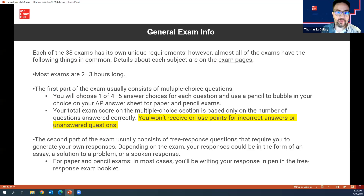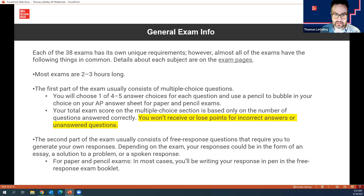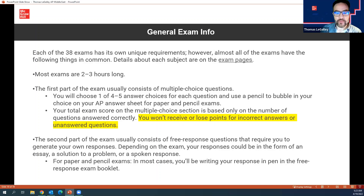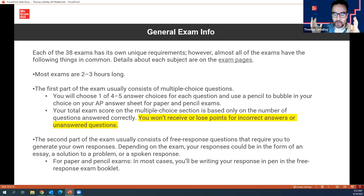General exam info: there are 38 different exams, mostly two to three hours long. The first part of the exams tends to be multiple choice. You won't receive or lose points for incorrect or unanswered questions, so kids should not randomly bubble answers when they're out of time — they should leave them blank. The second part of the exam is the free response questions, where kids are asked sophisticated, college-level, next-level adult thinking questions and they have to respond.